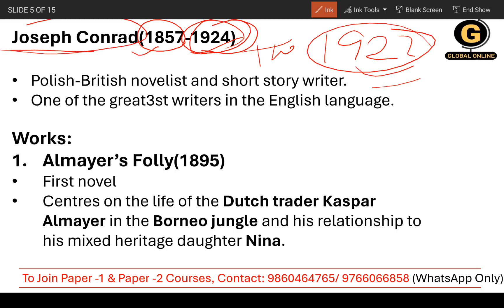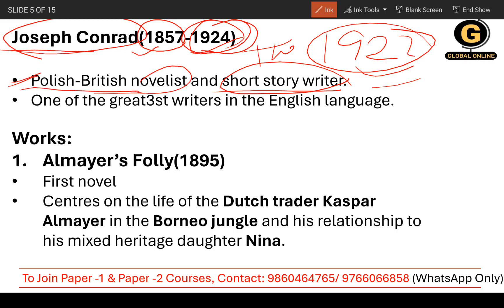Joseph Conrad was a very prominent writer — one of the greatest writers in the English language. There are a lot of great writers we have already covered, for example T.S. Eliot, D.H. Lawrence, and George Bernard Shaw. These are also very important, but Conrad is also one of the greatest writers in the English language. He is a Polish-British novelist and short story writer — he contributed in short stories as well as in novels. Do remember this.